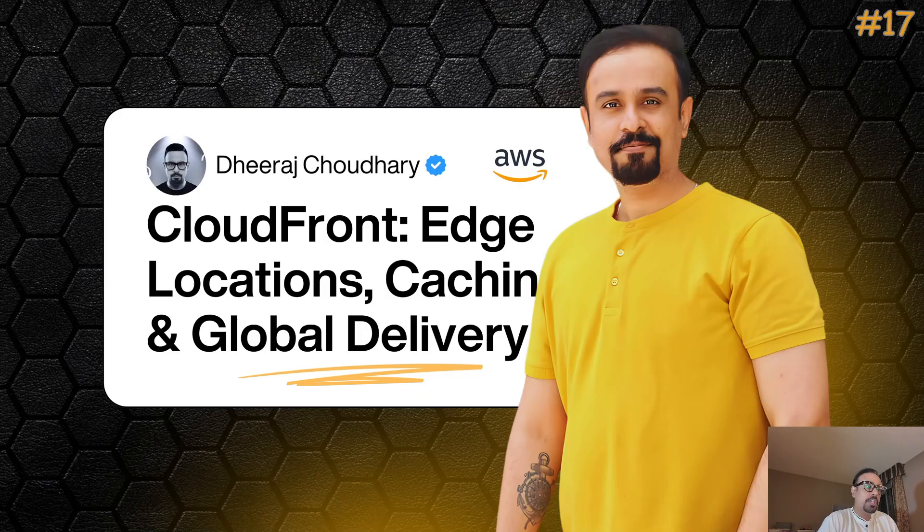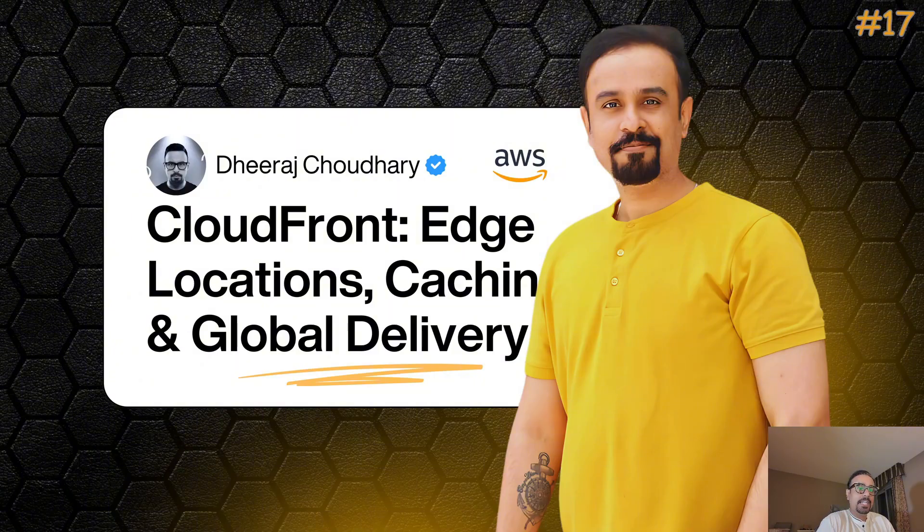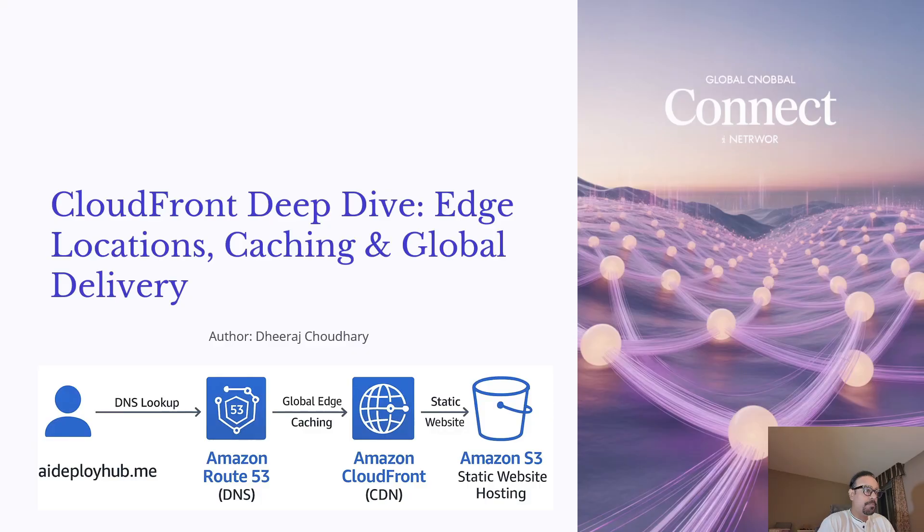Hello everyone, welcome back to the AWS Cloud Engineer Essential series. My name is Dheeraj Chaudhary and today we are going to explore one of the AWS most powerful services for global content delivery known as Amazon CloudFront.